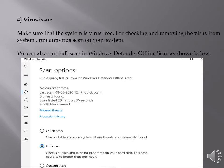You can also run full scan in Windows Defender Offline Scan which comes with Windows Defender Windows Security. You can run the full scan and it will show the results.